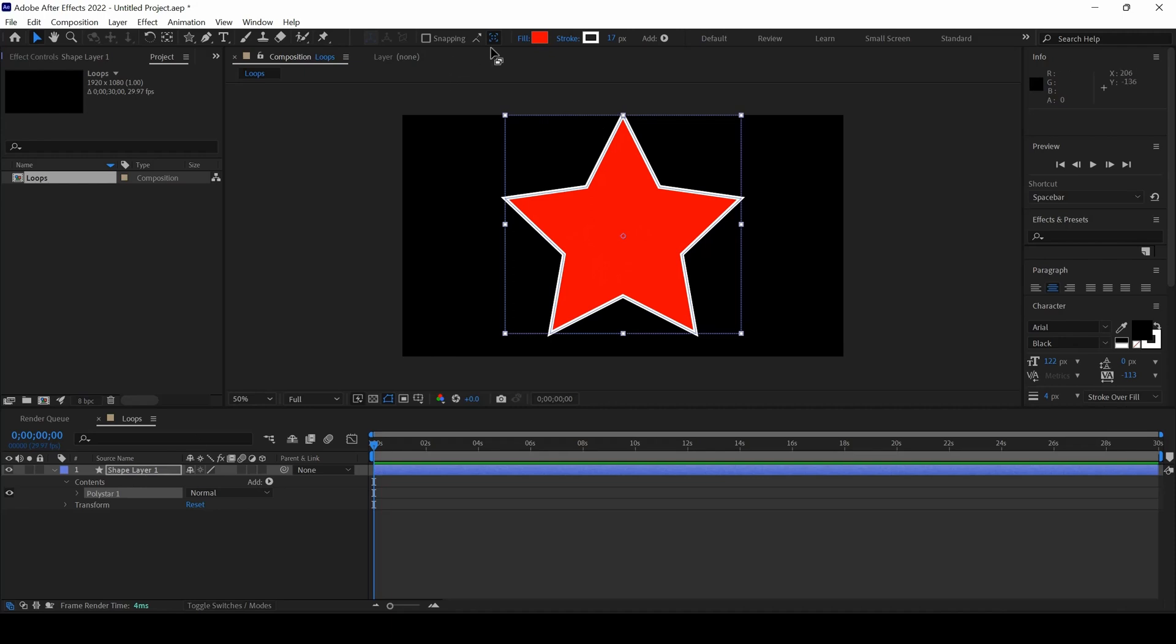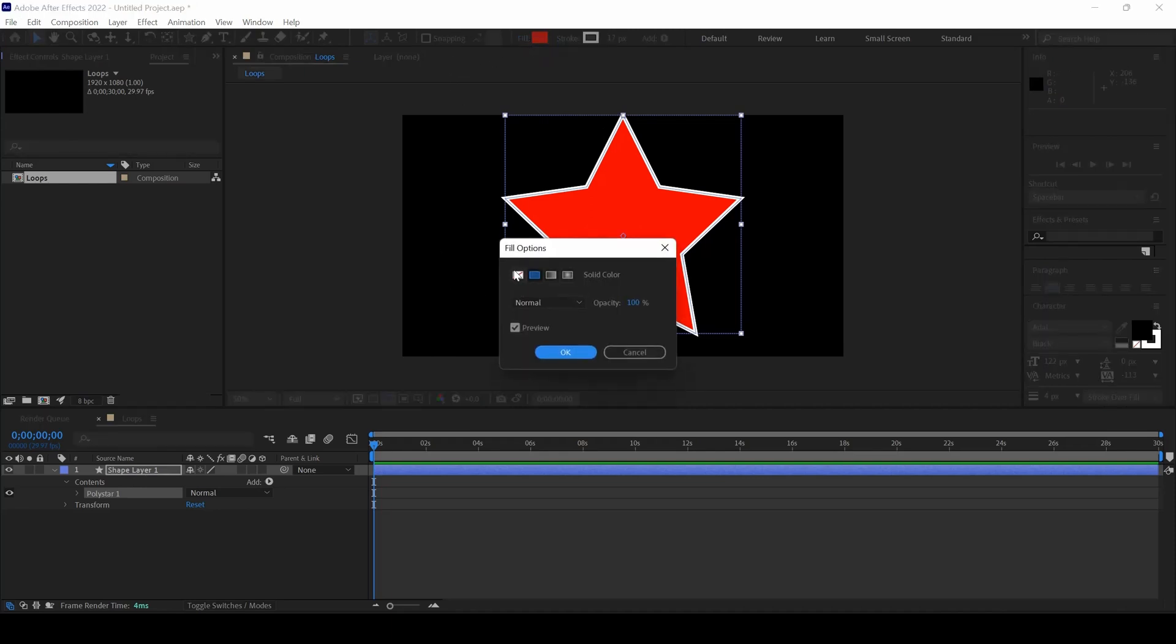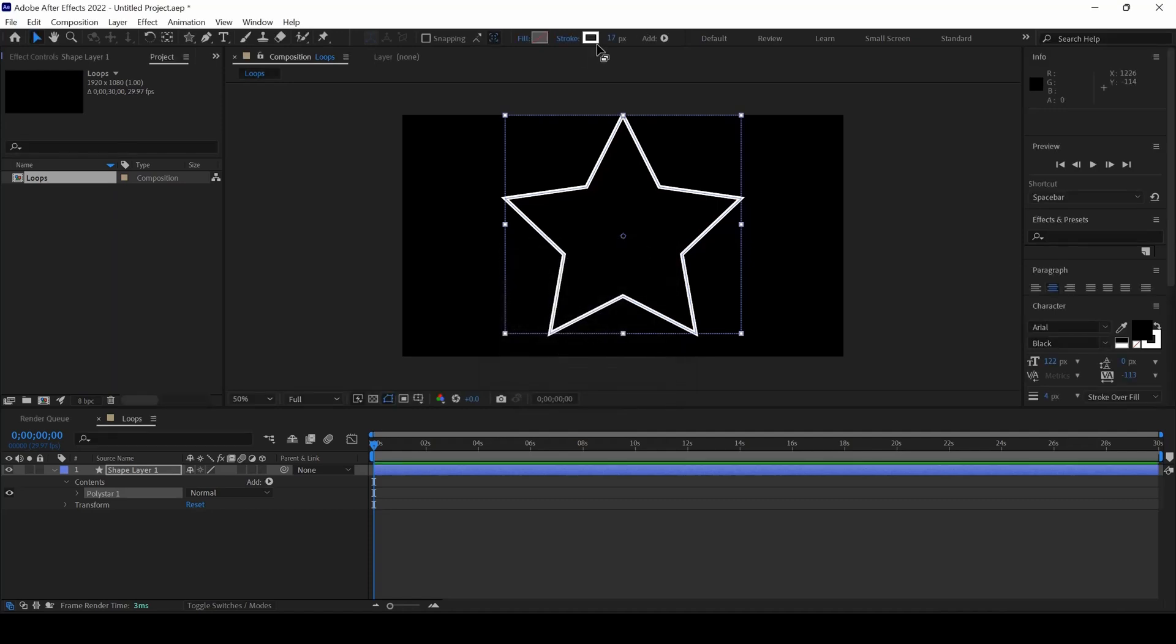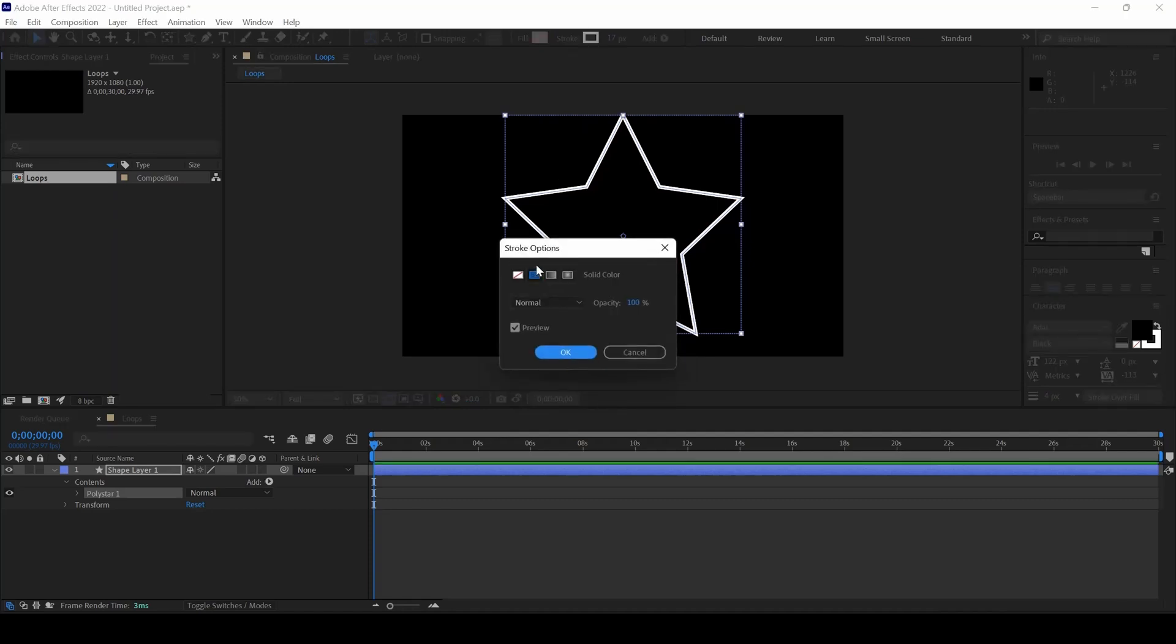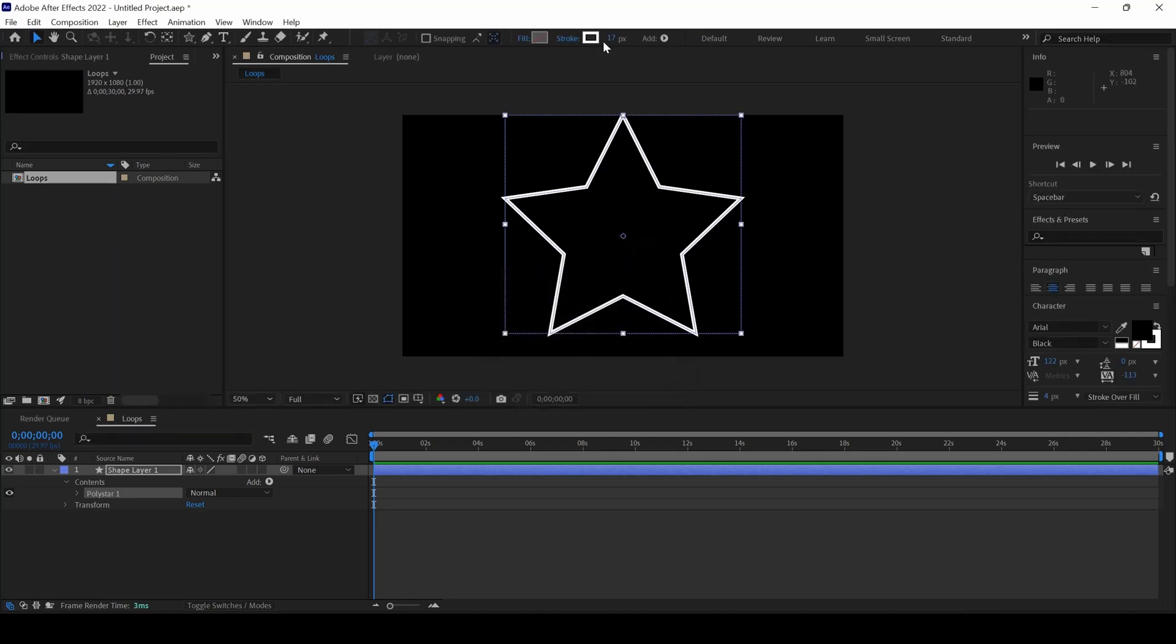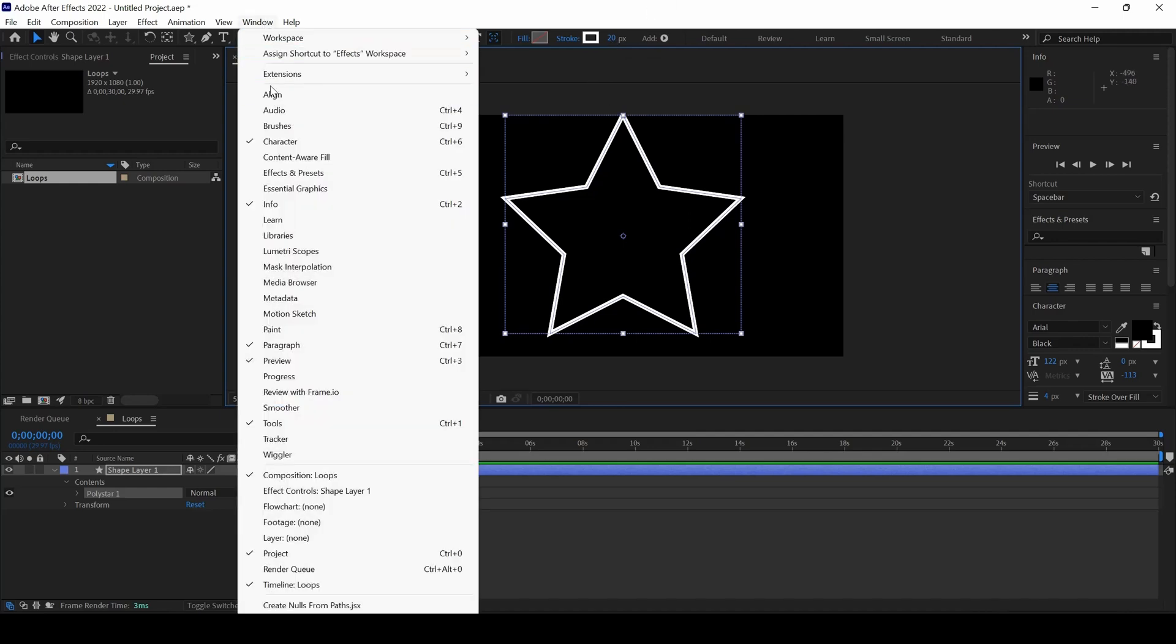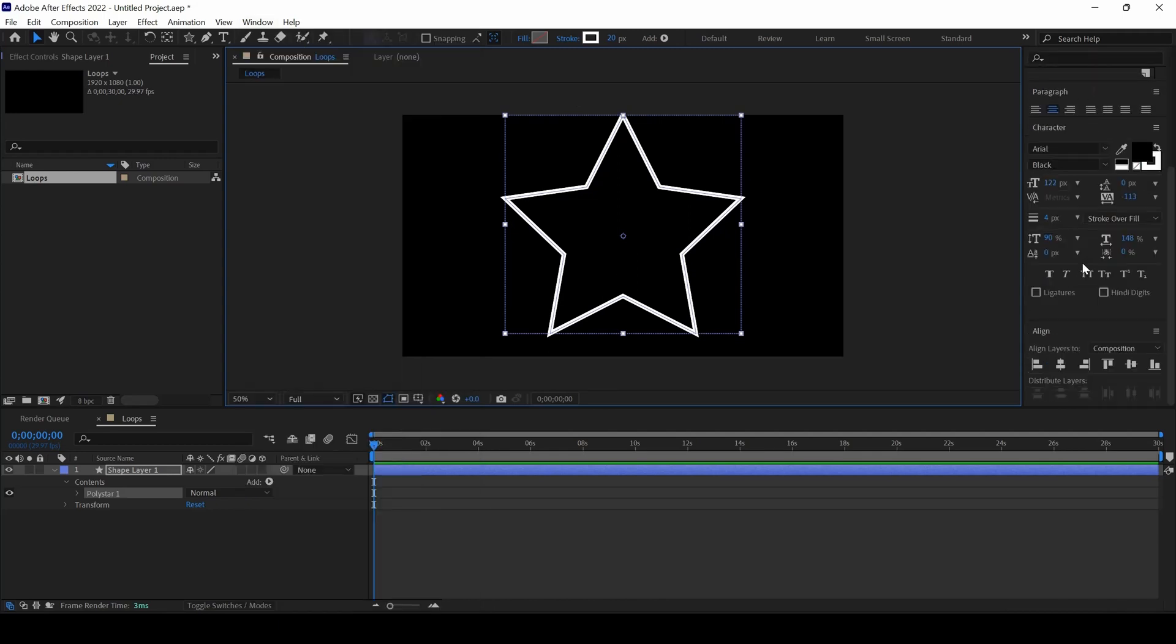I will select the shape layer and change the fill to none. I will set the stroke to a solid color and change this to around 20px. From the window using the Align property, I will make sure to center that.